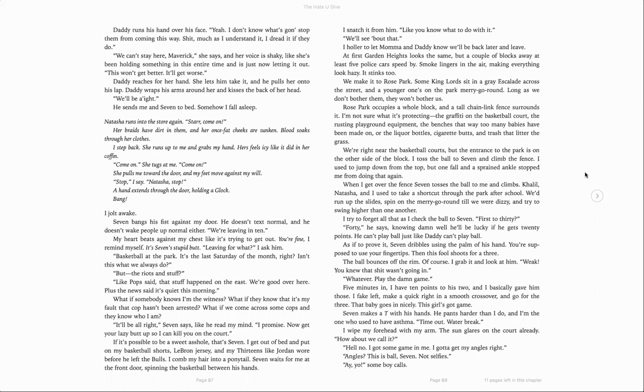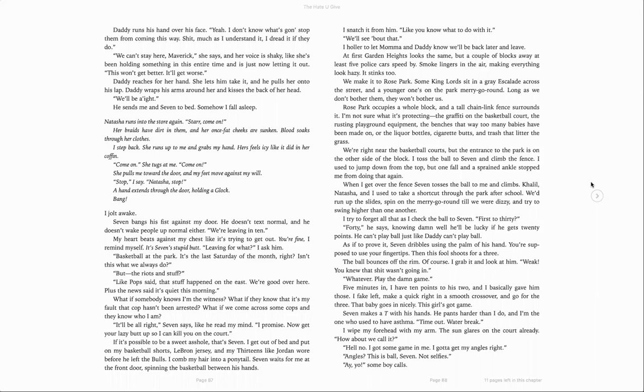I get out of bed and put on my basketball shorts. LeBron jersey and my 13s like Jordan Moore before he left the Bulls. I comb my hair into a ponytail. Seven waits for me at the front door, spinning the basketball between his hands. I snatch it from him, like you know what to do with it. We'll see about that. I holler to let Mama and Daddy know we'll be back later and leave. At first, Garden Heights look the same, but a couple of blocks away, at least five police cars speed up. Smoke lingers in the air, making everything look hazy. It stinks, too. We make it to Rose Park. Some King Lords sit in a gray Escalade across the street and the younger ones in the park merry-go-round. Long as we don't bother them, they won't bother us.